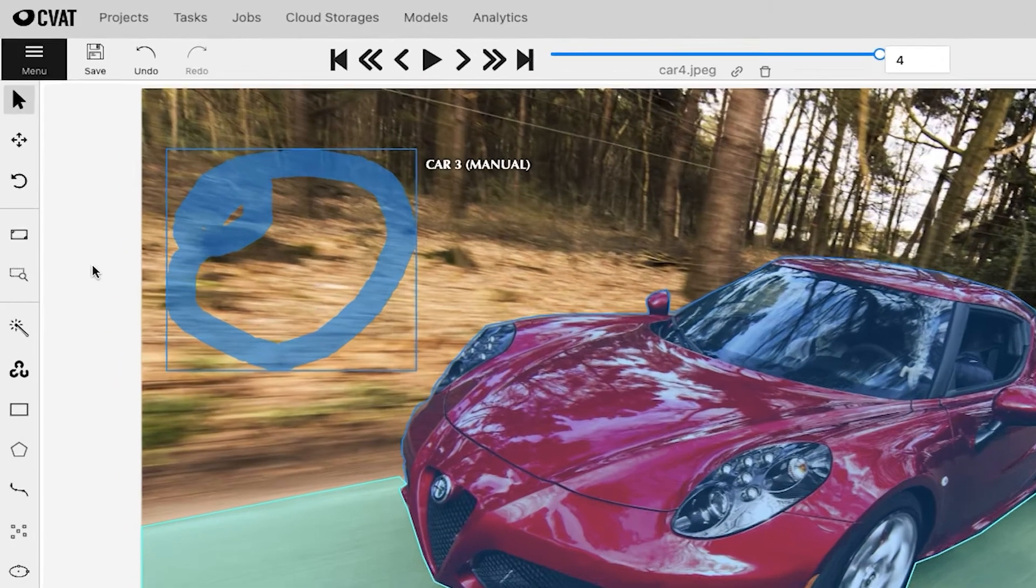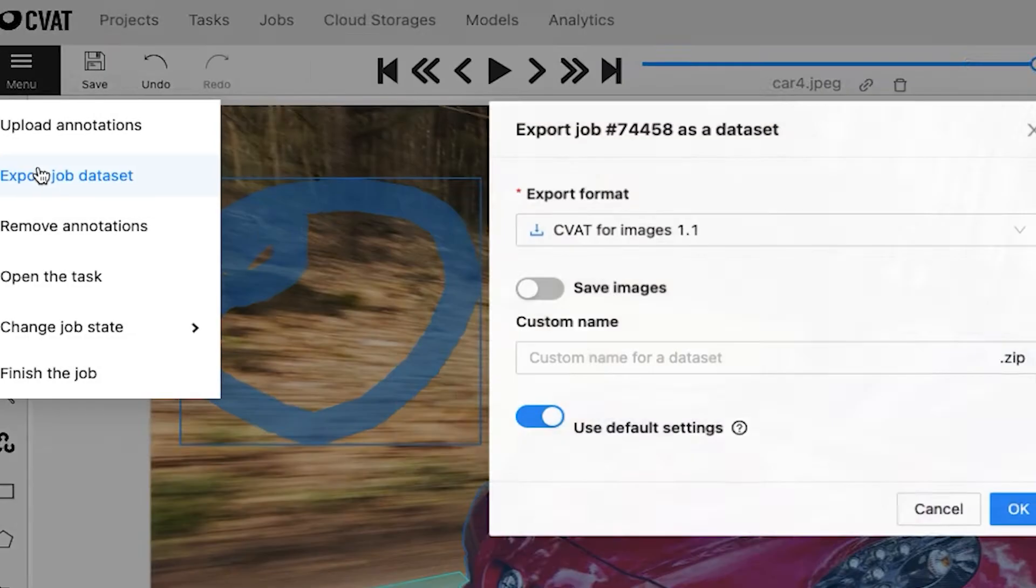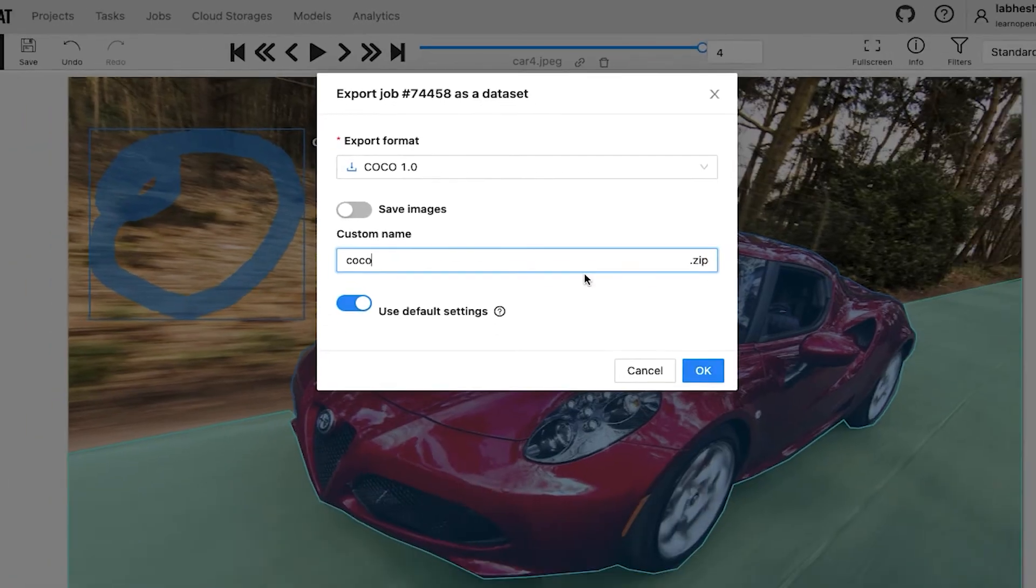Now let's save the annotations and export them as segmentation mask images and coco.json format.